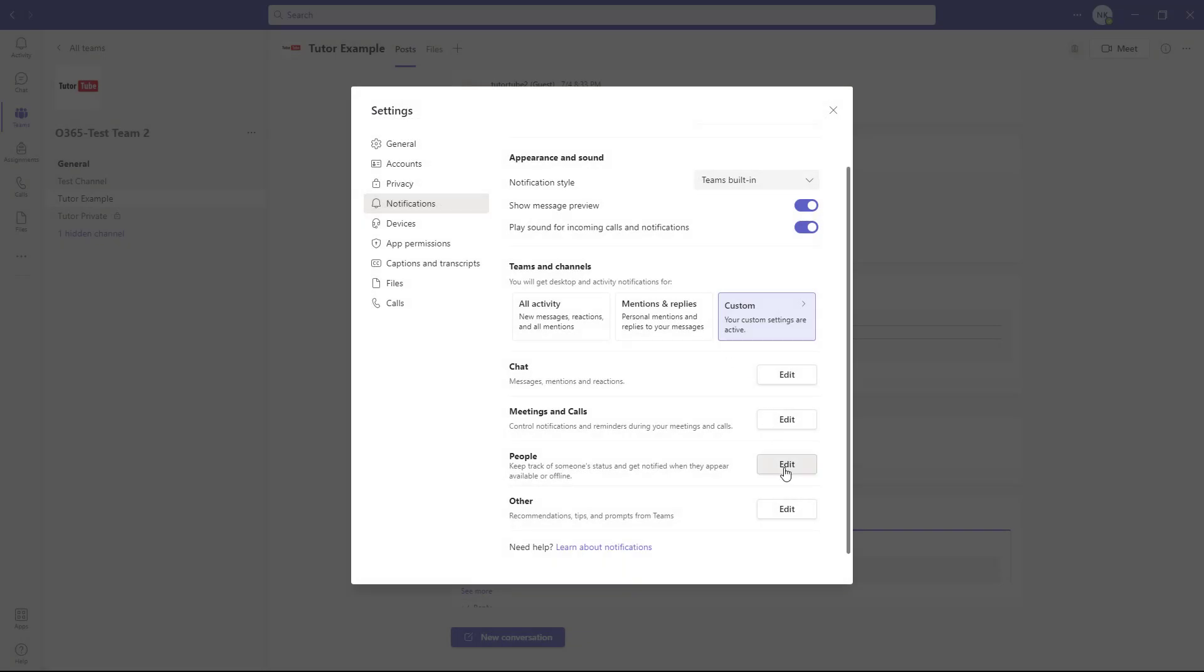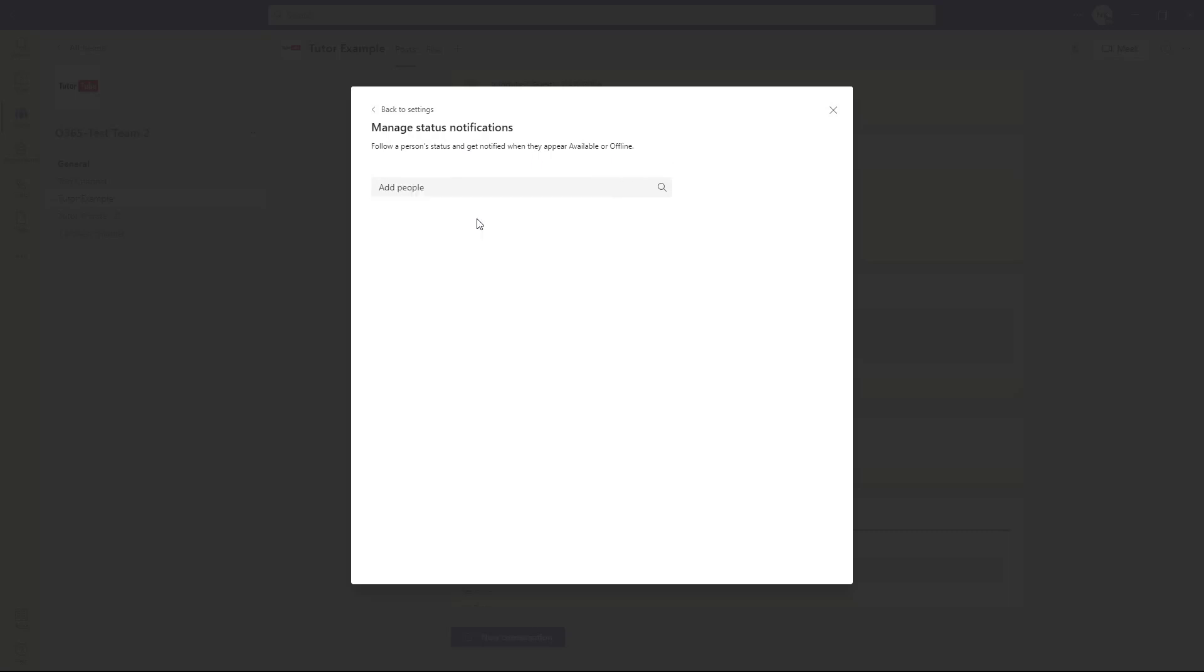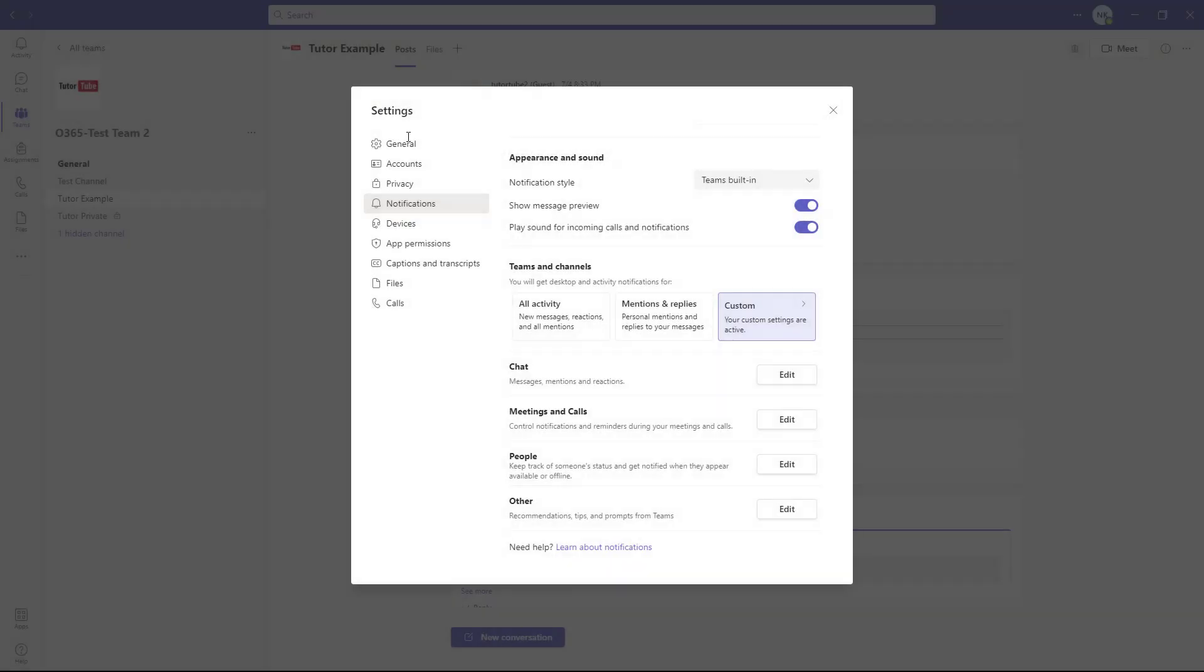There's people notifications here. You can follow people's status and get notified when they appear online or offline. Just like this, you can follow different people as well.